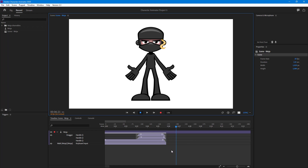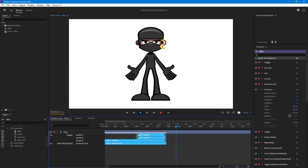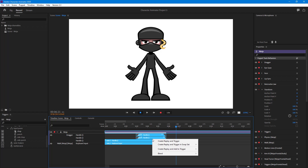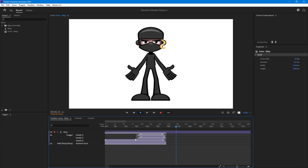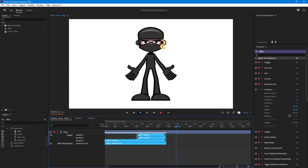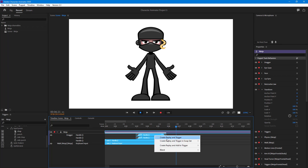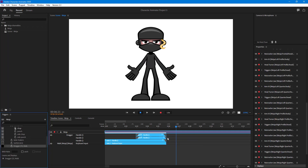I'm going to select everything and right-click. You can see there's an option called 'Create Replay and Trigger.' You have to select all the things you want to include — in my case, the walk and the hand movements. I'll right-click and click 'Create Replay and Trigger,' and now the replay and trigger is applied.